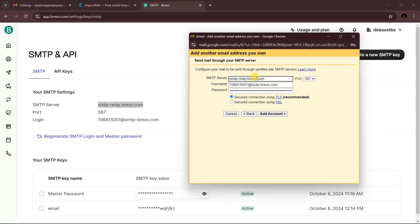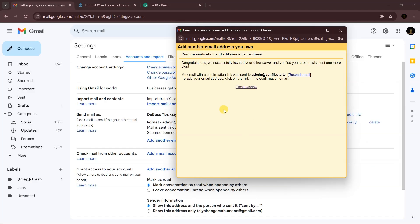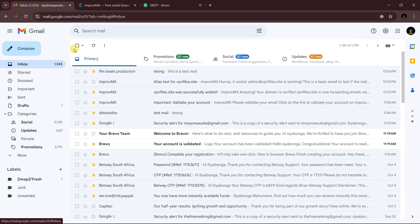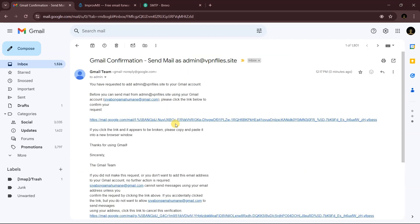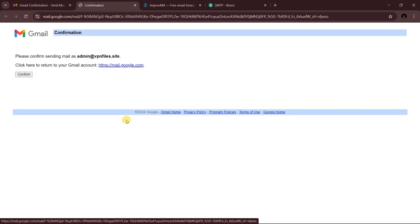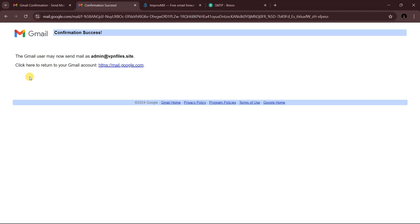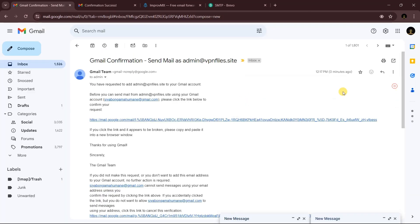Click 'Add Account.' Then go back to your Gmail inbox where you'll receive a confirmation email. Click it, then click Confirm to finalize the setup.